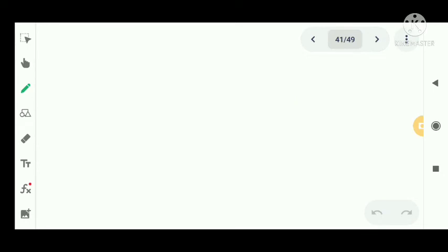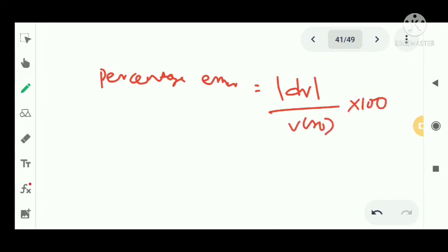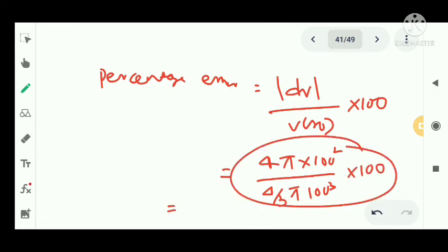The percentage error equals mod dV divided by V of r0 into 100. That is 4 pi into 100 square divided by 4 by 3 pi 100 cube, into 100. By calculating, we get 3 percent. So the percentage error in the volume calculation is 3 percent.